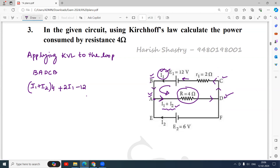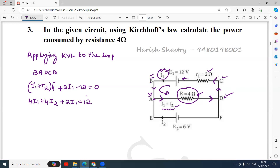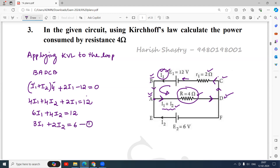Starting from here, no resistor, then I1 plus I2 into 4 ohm, then here current is I1, I1 into 2 ohm, then minus 12 is equal to 0. So replacing: 4I1 plus 4I2 plus 2I1 is equal to 12. And 4I1 plus 2I1 is 6I1, plus 4I2 is equal to 12. Dividing by 2: 3I1 plus 2I2 is equal to 6. That is equation 1.